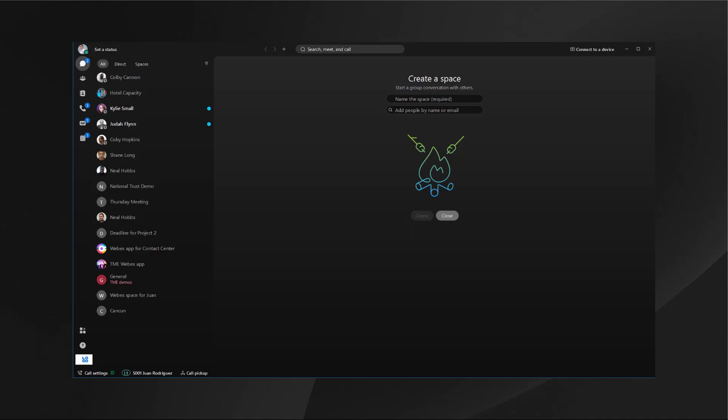Hi, my name is Juan Rodriguez and I'm a collaboration technical marketing engineer here at Cisco. Today we're going to be talking about the various ways that you can schedule a meeting in the WebEx app. Let's go ahead and take a look.